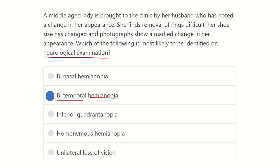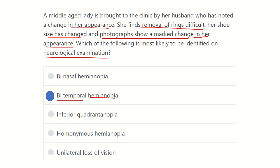During neurological examination of a patient who has a change in appearance, difficulty removing rings, a change in shoe size, and a marked change in appearance on photograph — this indicates growth hormone is highly increased. In this case, the pituitary gland tumor compresses the optic chiasm and causes bitemporal hemianopia. Thank you all.